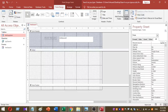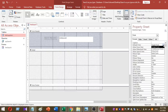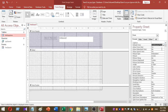Next, select your form and go to the Format tab of the Property Sheet. There you will find an option called Default View. Under Default View you have several form types. For this search method, you have to set your form to Continuous Form. I selected Continuous Form as the default view.